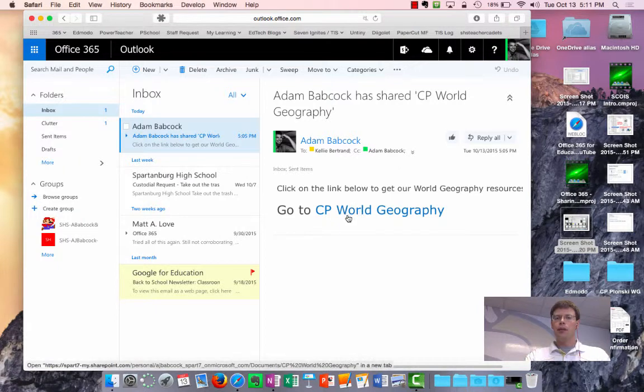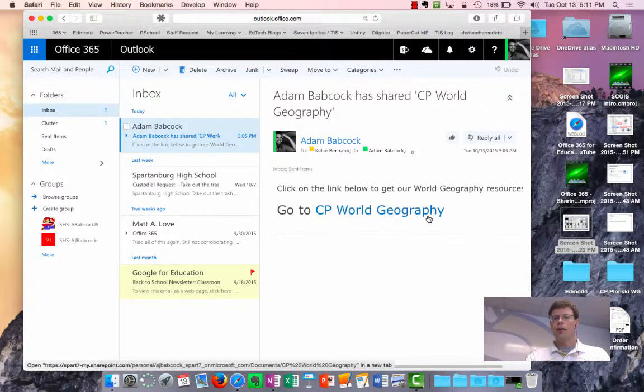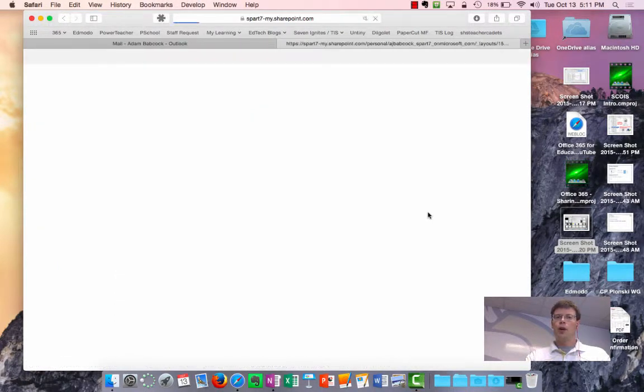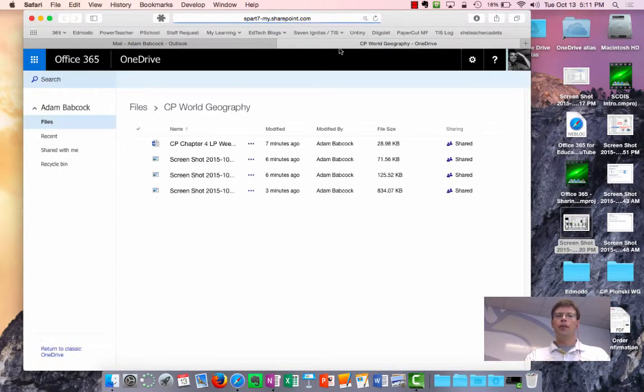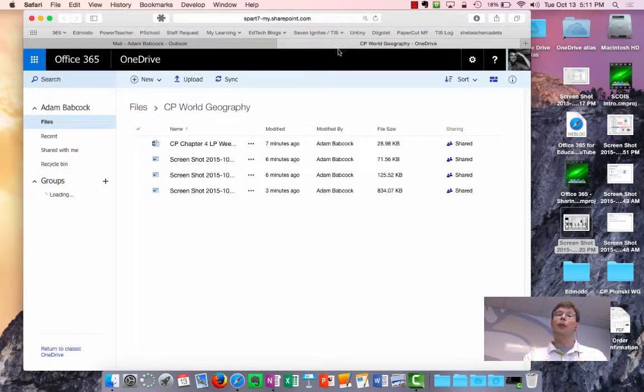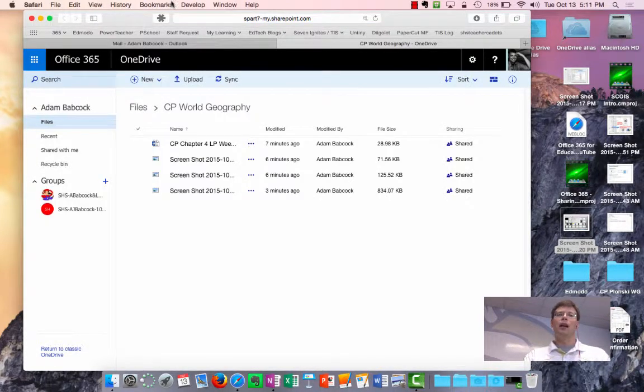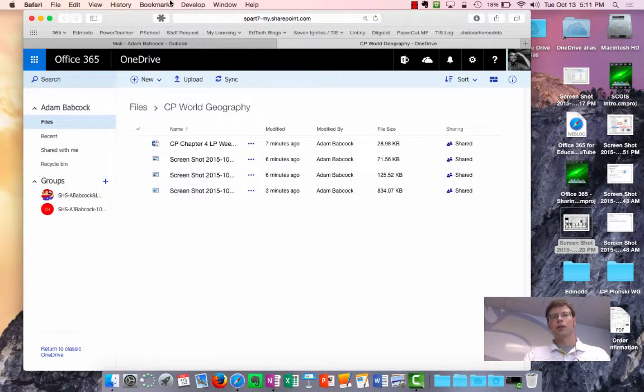and what they'll do is click on that CP World Geography link, which will open a tab that they can easily bookmark and go back to to download those resources.